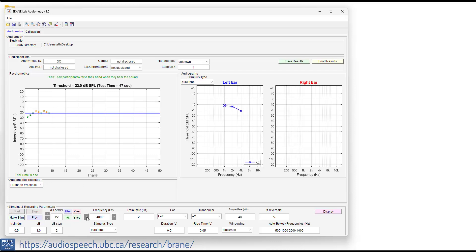And so that was 4000. Then we go back to our 500 Hz testing. Now you can do more frequencies, but for research purposes, we were testing 500, 1000 Hz, 2000 Hz, and 4000 Hz. So we'll go back to our 500 Hz. Make that stimulus. And again, start at 30. Go ahead and click start.